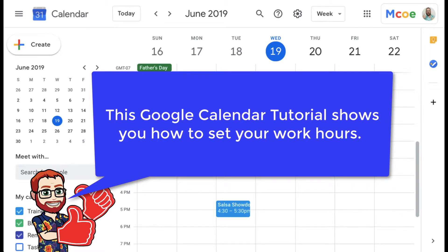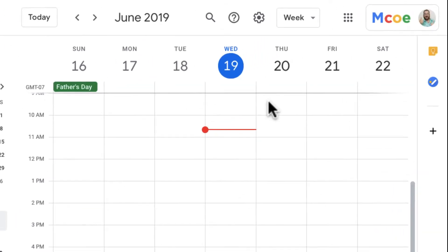Hello and welcome to this Google Calendar tutorial. This tutorial is going to be focused on setting your work hours so that when people send you an invite, it will let them know if it's within your work hours.